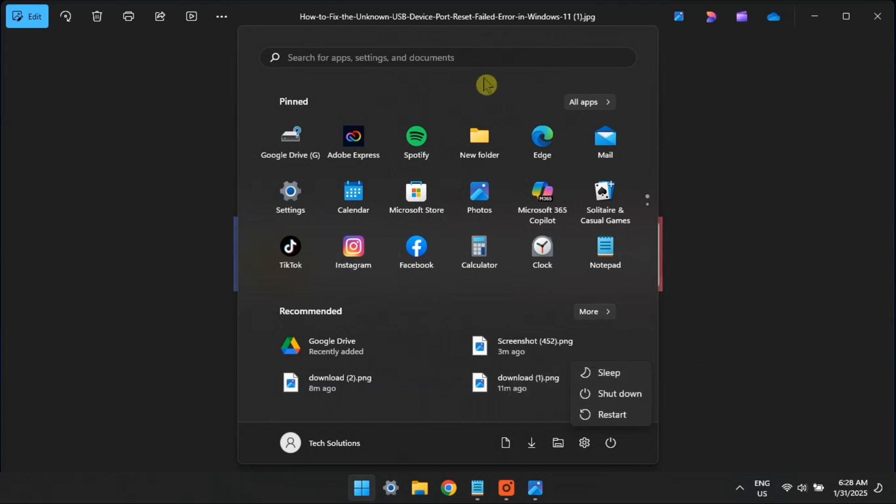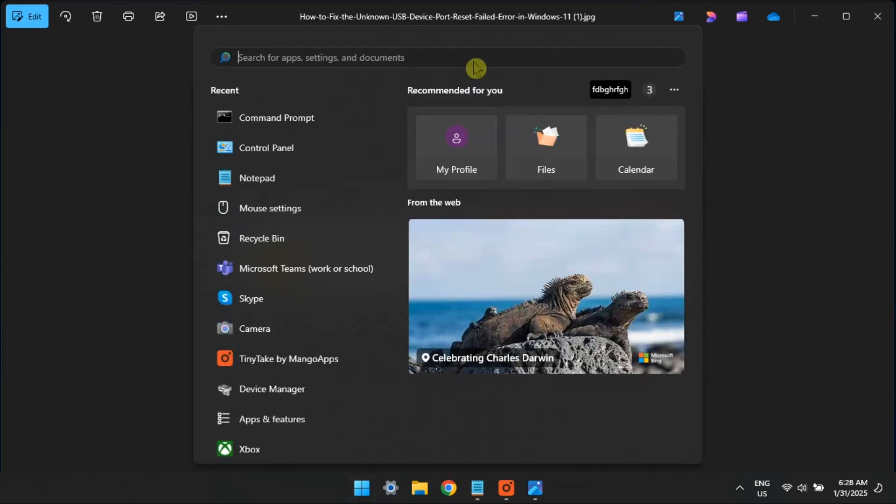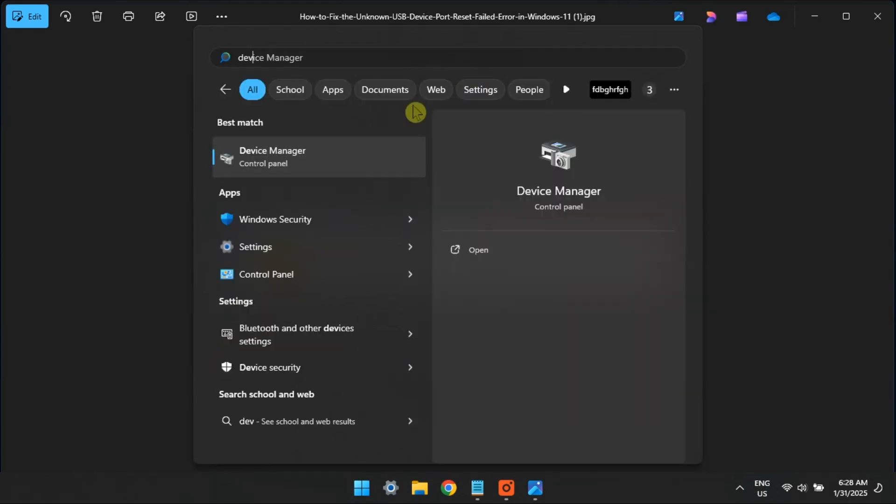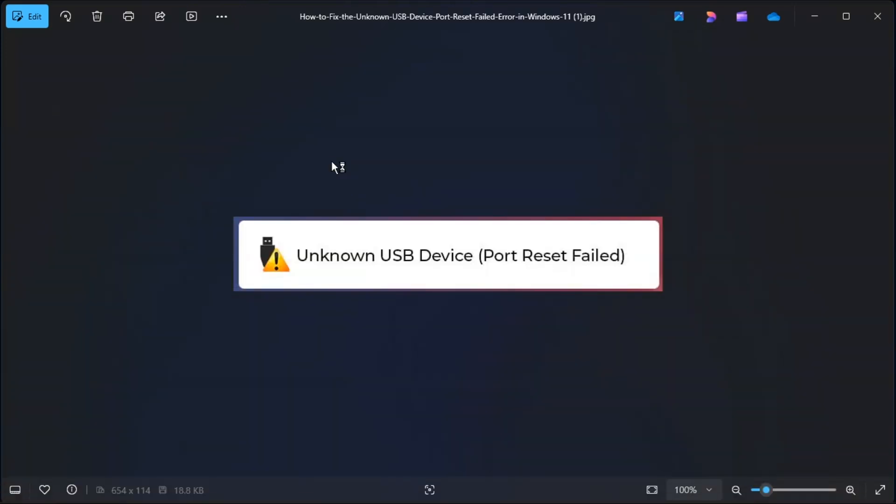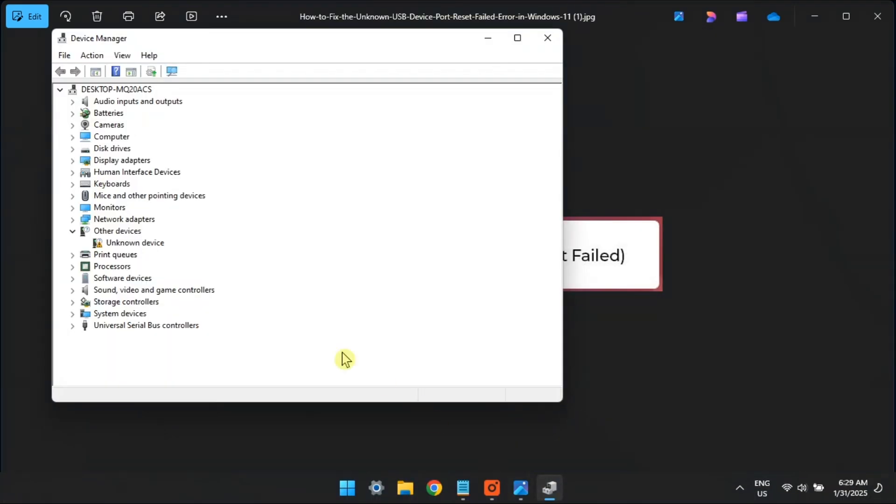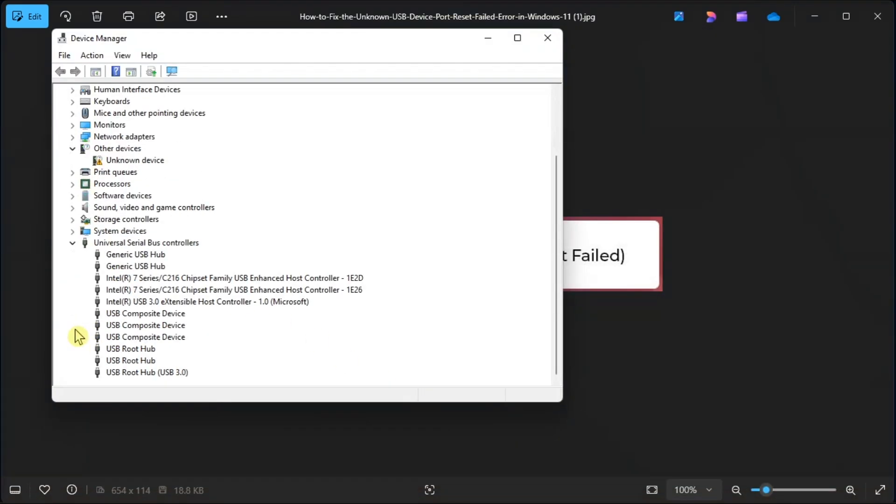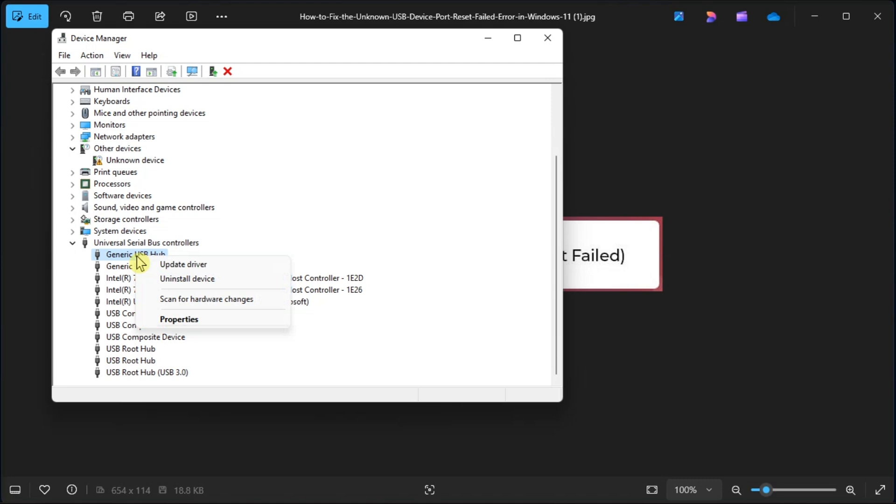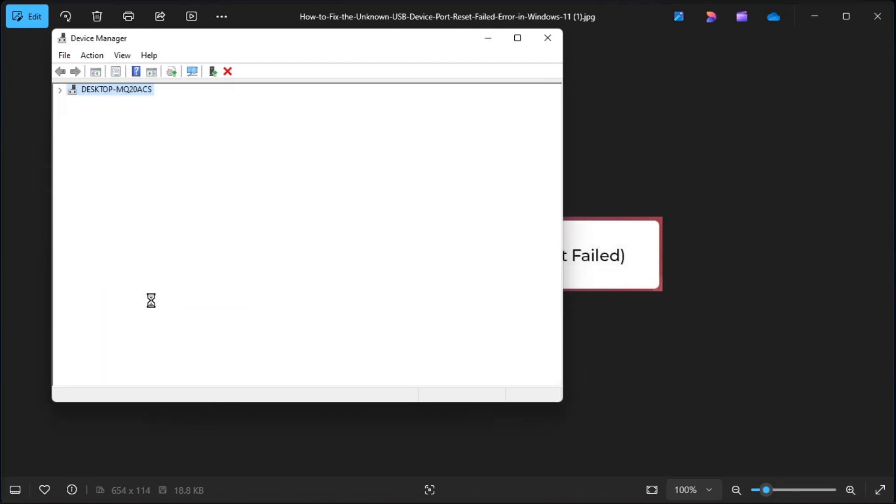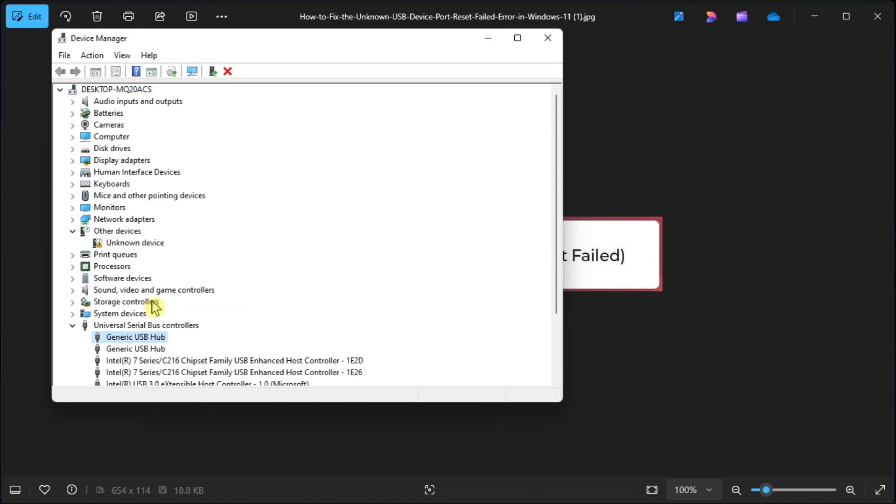But if that method did not work, look for hardware changes. All you have to do is open Device Manager, right-click on the Universal Serial Bus Controllers node, right-click on your USB drive, select Scan for Hardware Changes option, and then wait until the scan is completed. Once done, check if the issue continues.